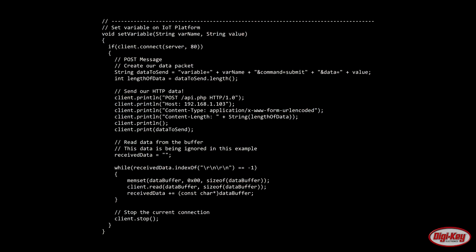The other important Arduino function is set_variable, which is a void function we pass the variable name and value to. All we have to do is set the correct commands on the POST request and the server handles the rest. There's no need to look at the return data unless we want to do error correction. That's all we have time for today — thank you for watching and see you next time.